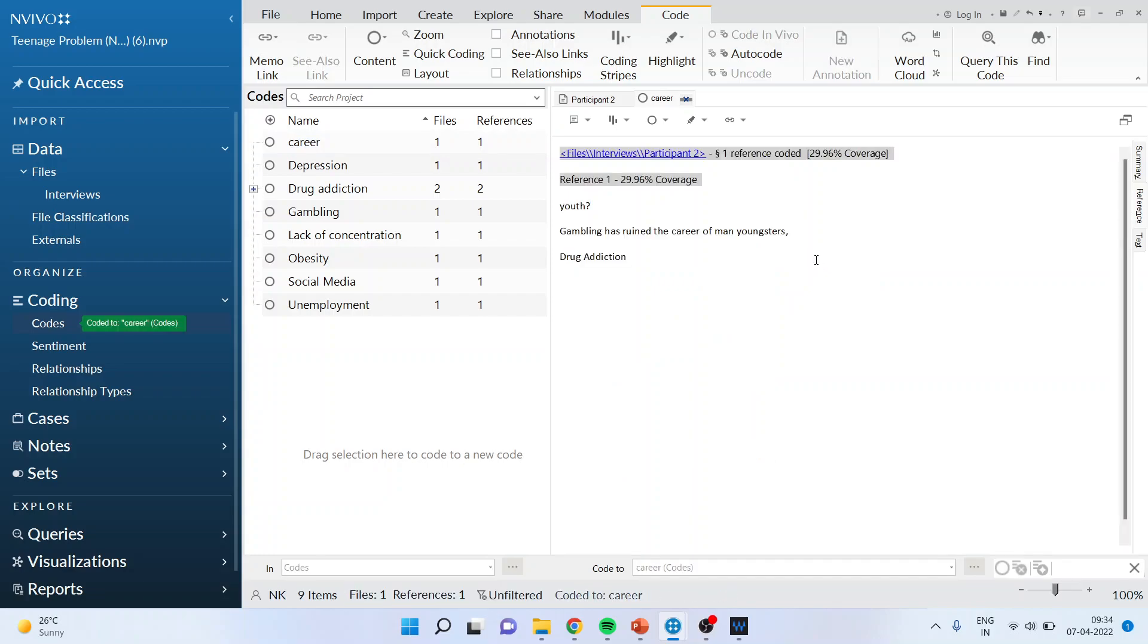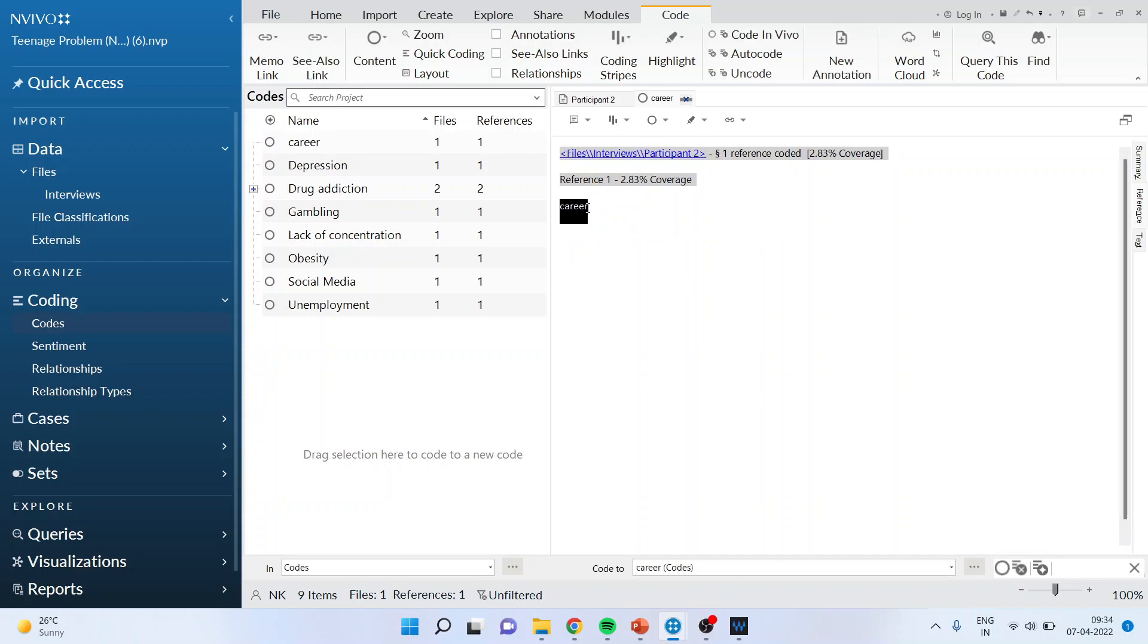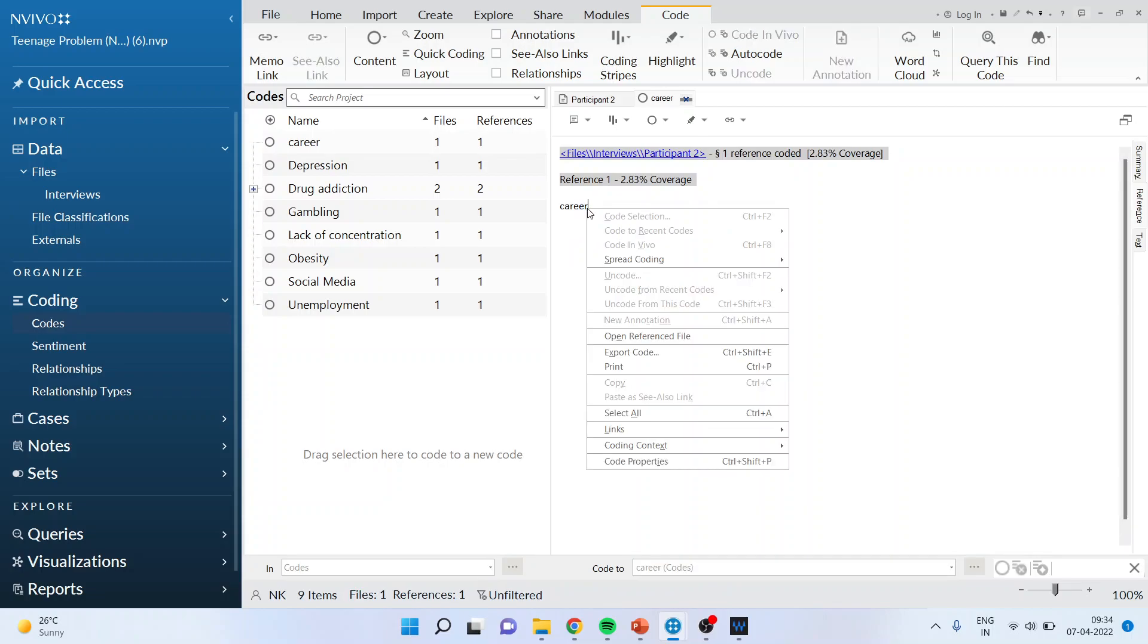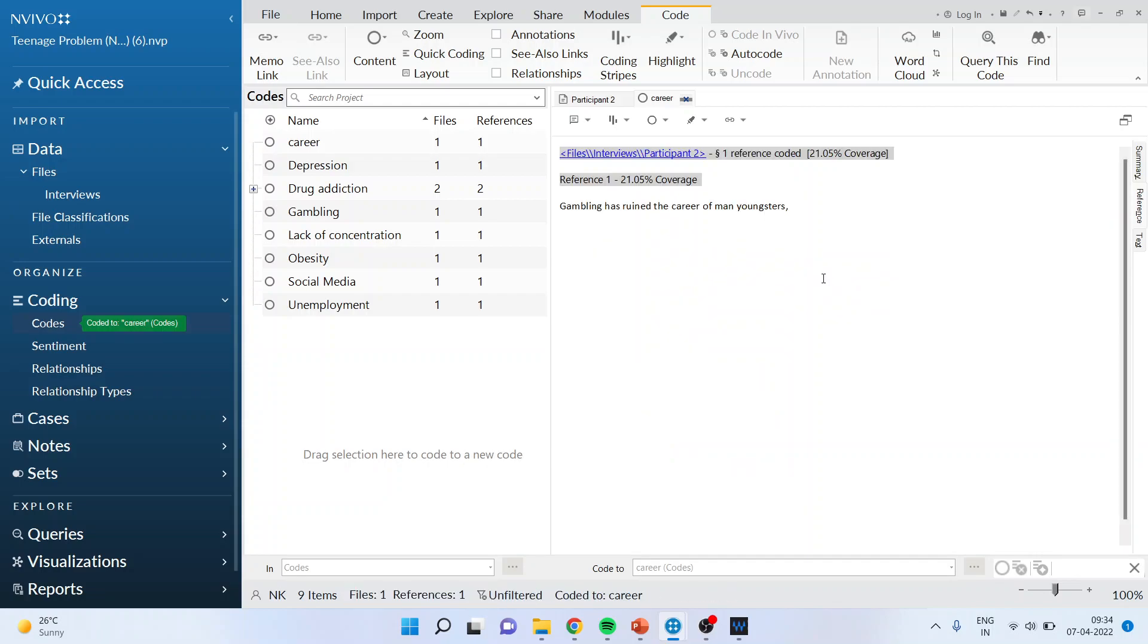When I click on it you will come to know that it's taking career and the words which are there. Let's go back again and now we will go for the broad context. Again I'll select this career and spread coding broad context. So you can see gambling has ruined the career of many youngsters.